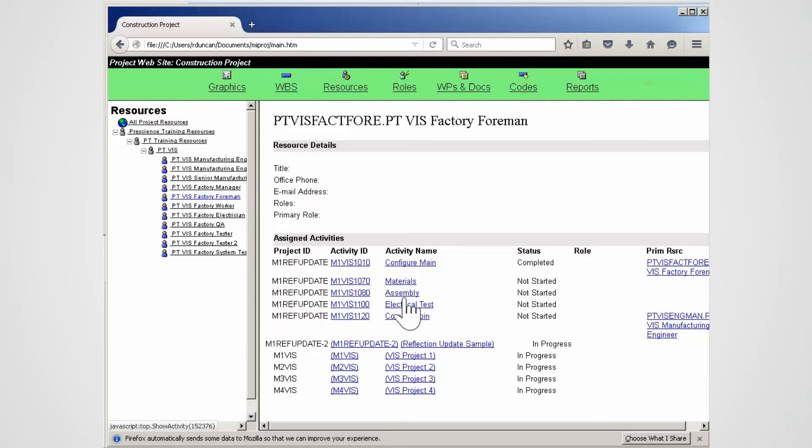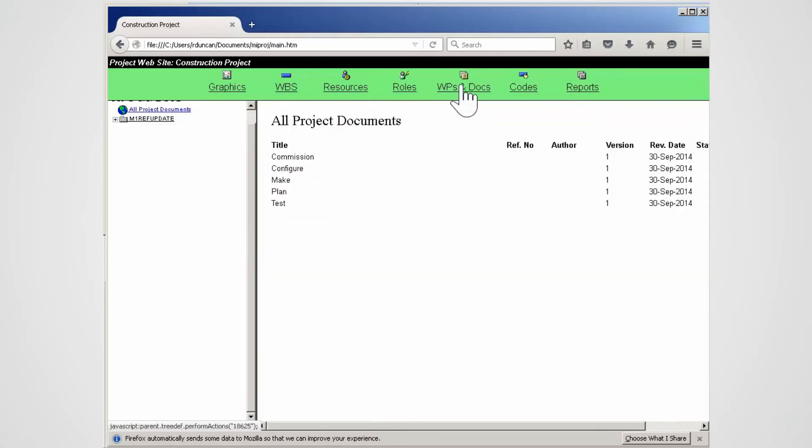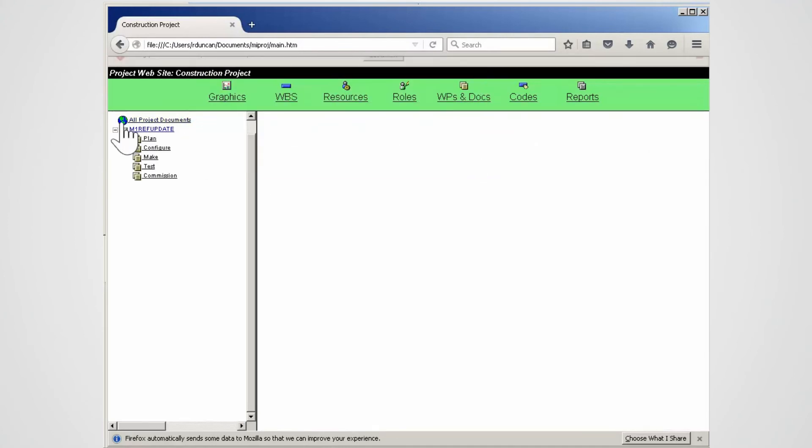Select the Work Product and Documents link from the top of the page to go to the Work Product and Documents summary page. Note all project documents are listed. Expand the project on the left. Note all the document categories assigned to the project are displayed.